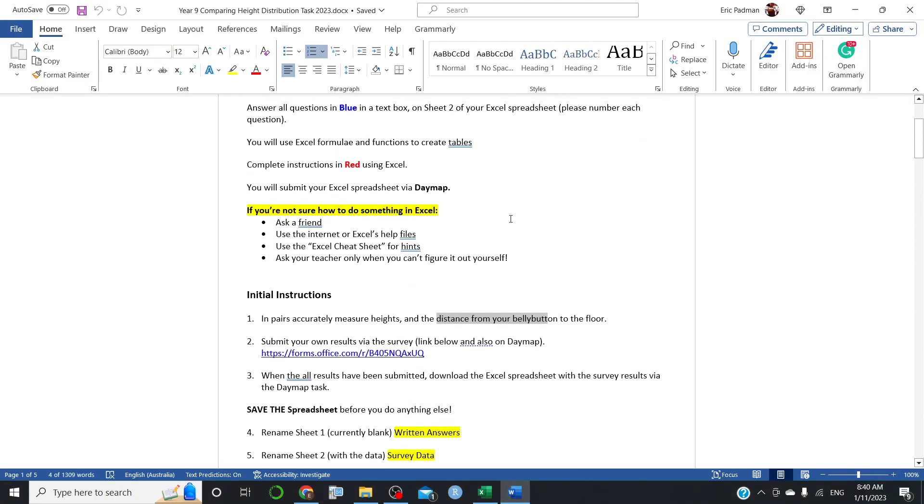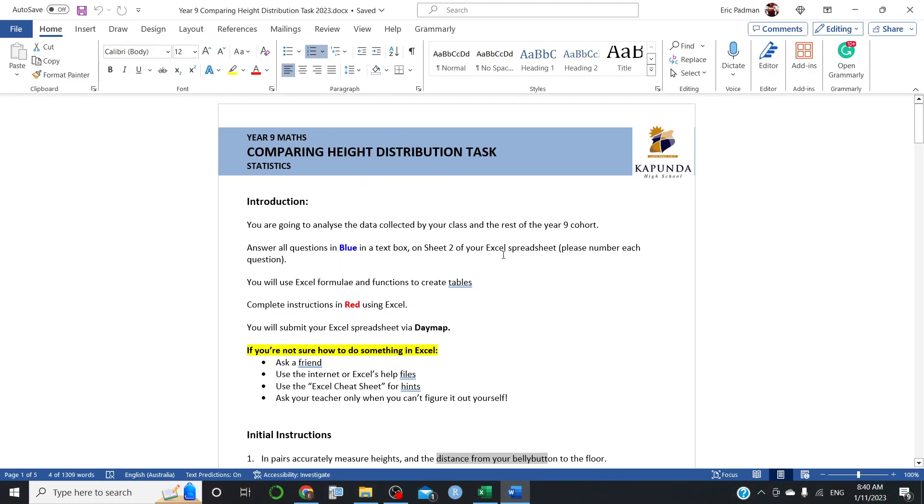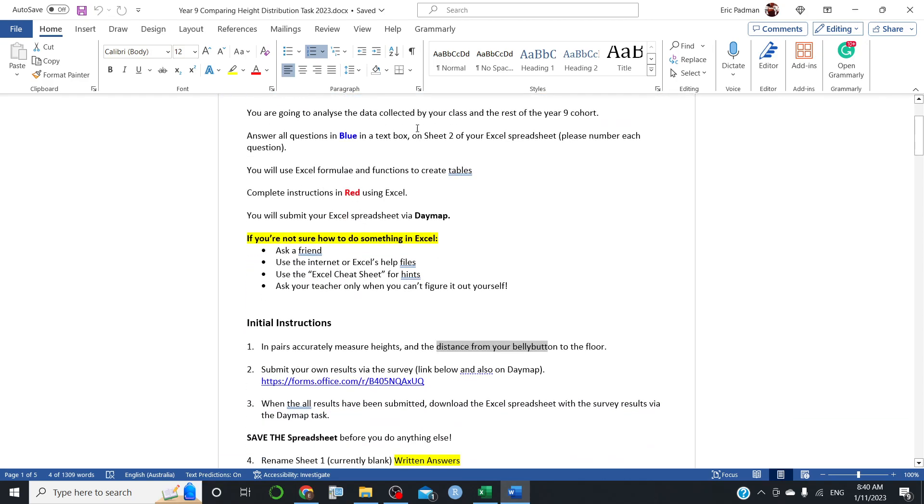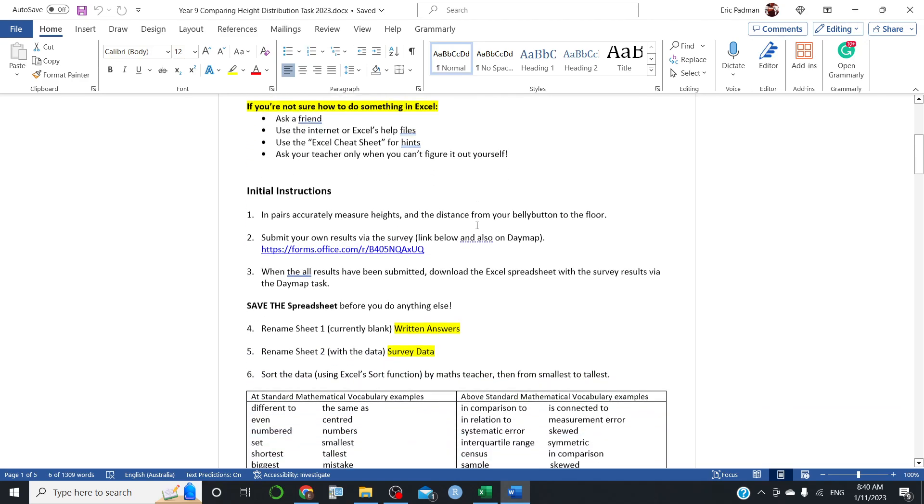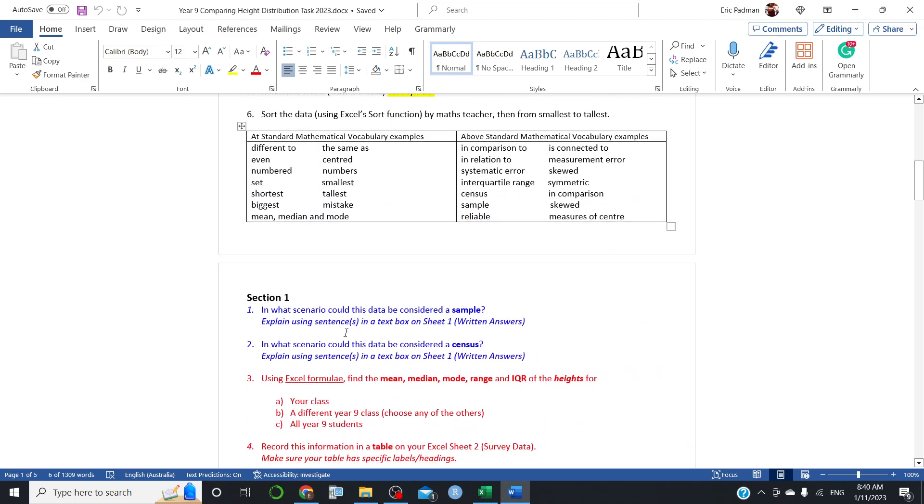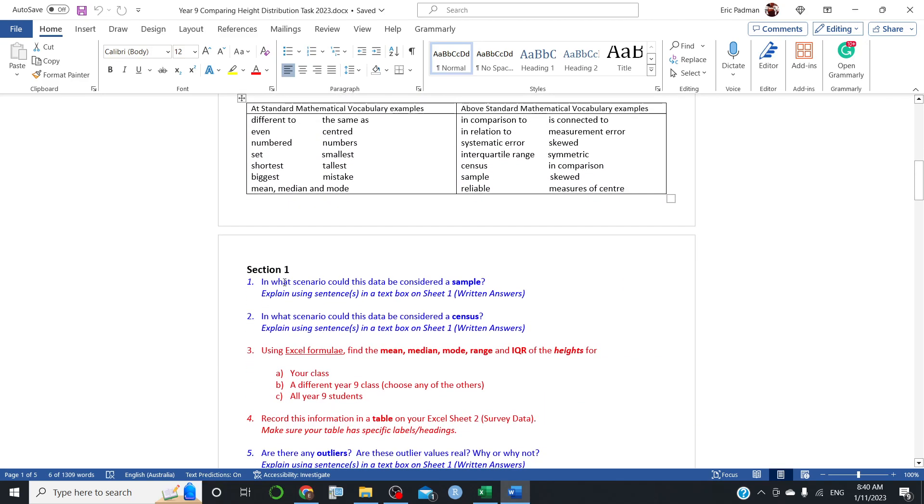Okay, welcome back. This is now the second video in Year 9, comparing higher distribution tasks. We're just going to be going through some of the skills for how to do the Excel tasks. You'll be working through the assignment and obviously writing other sections in your own words.